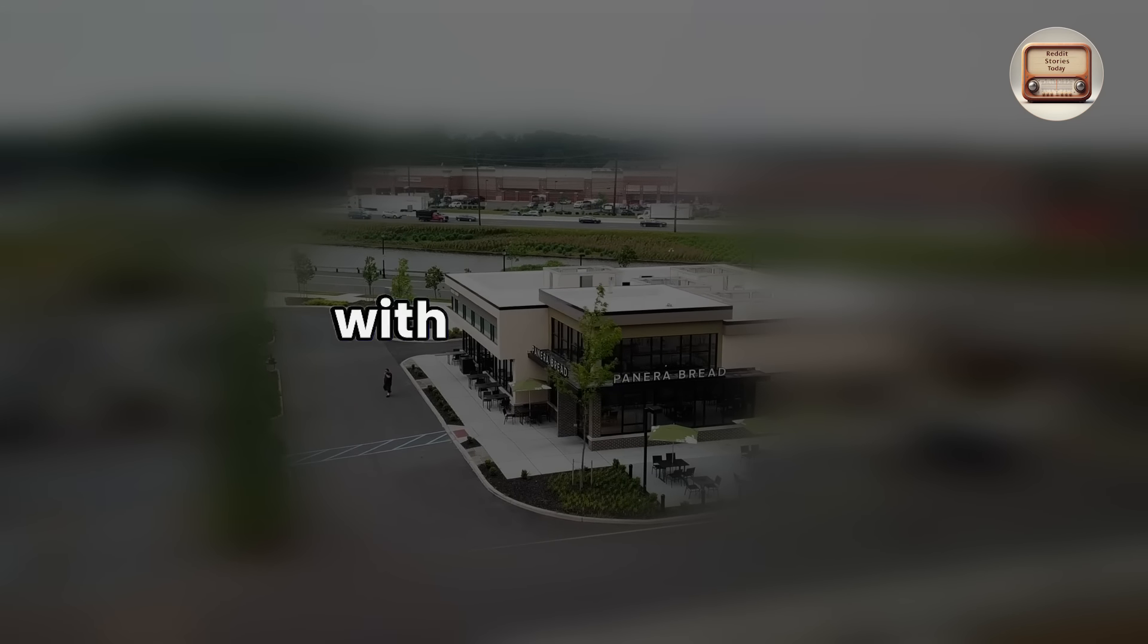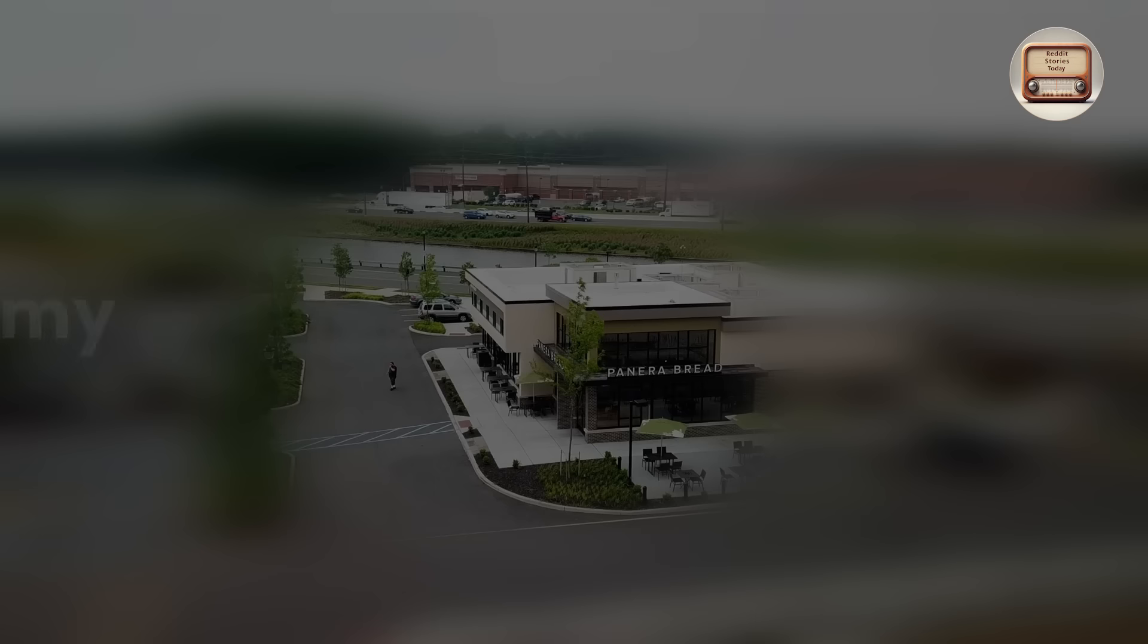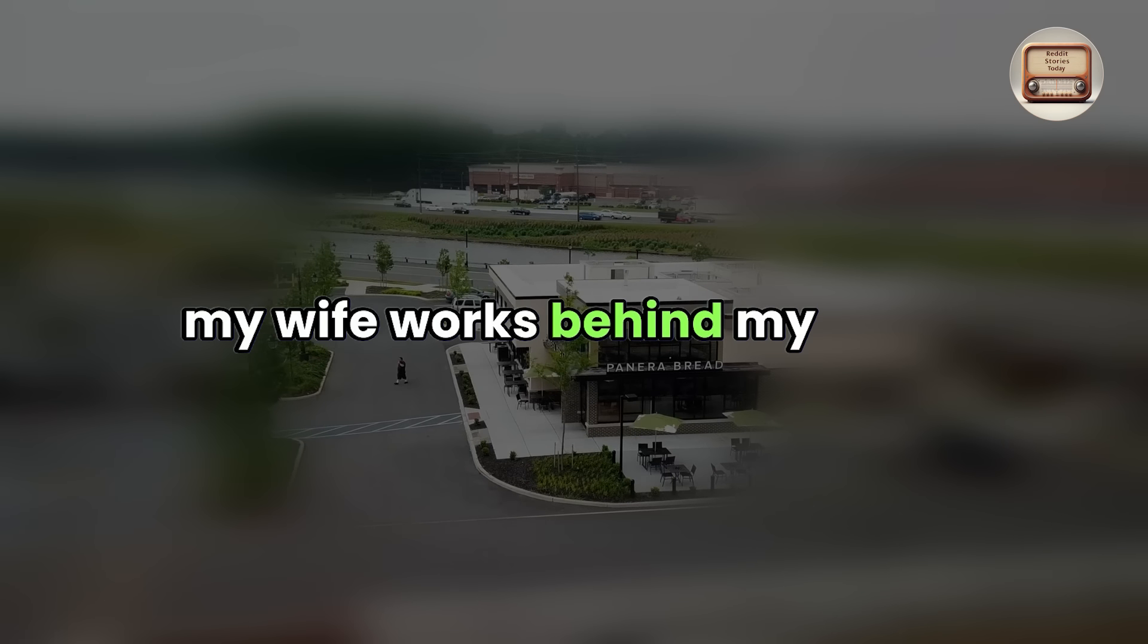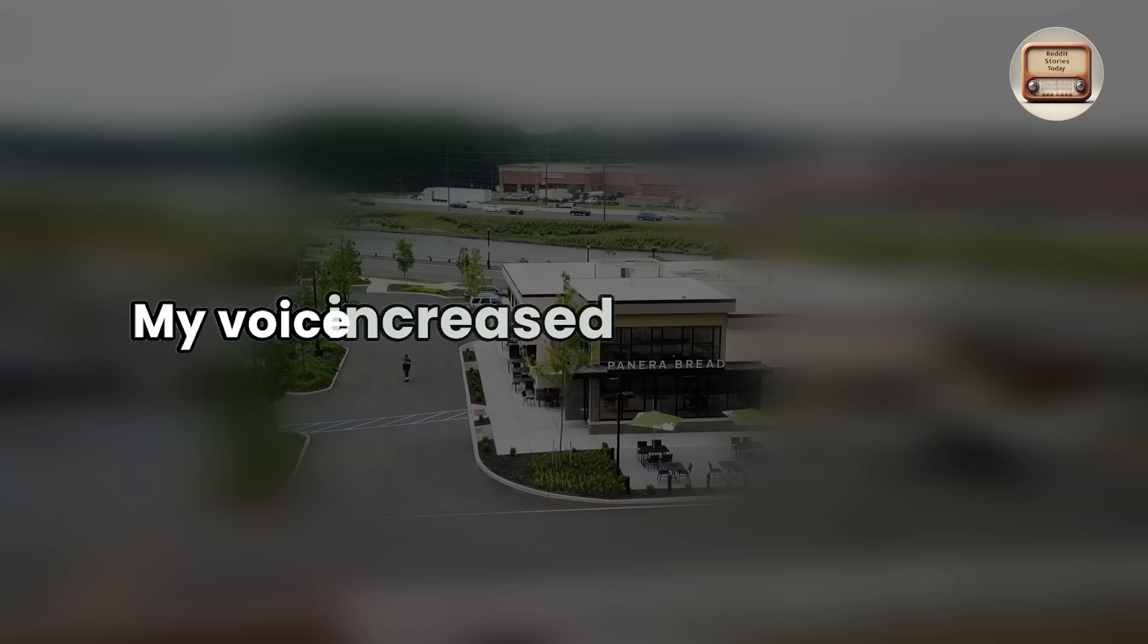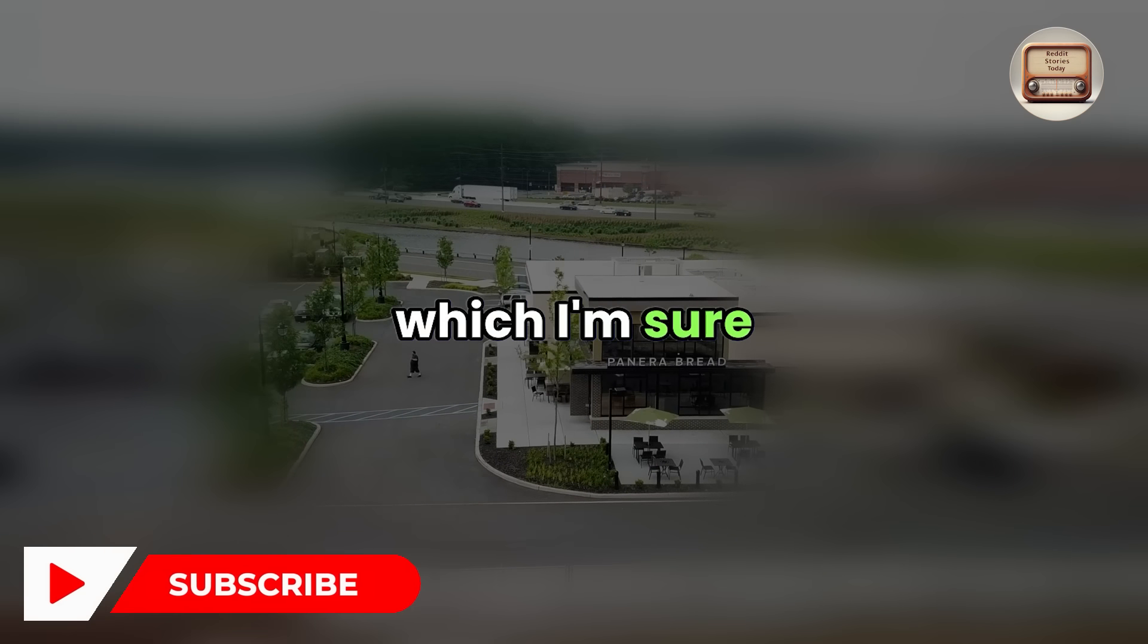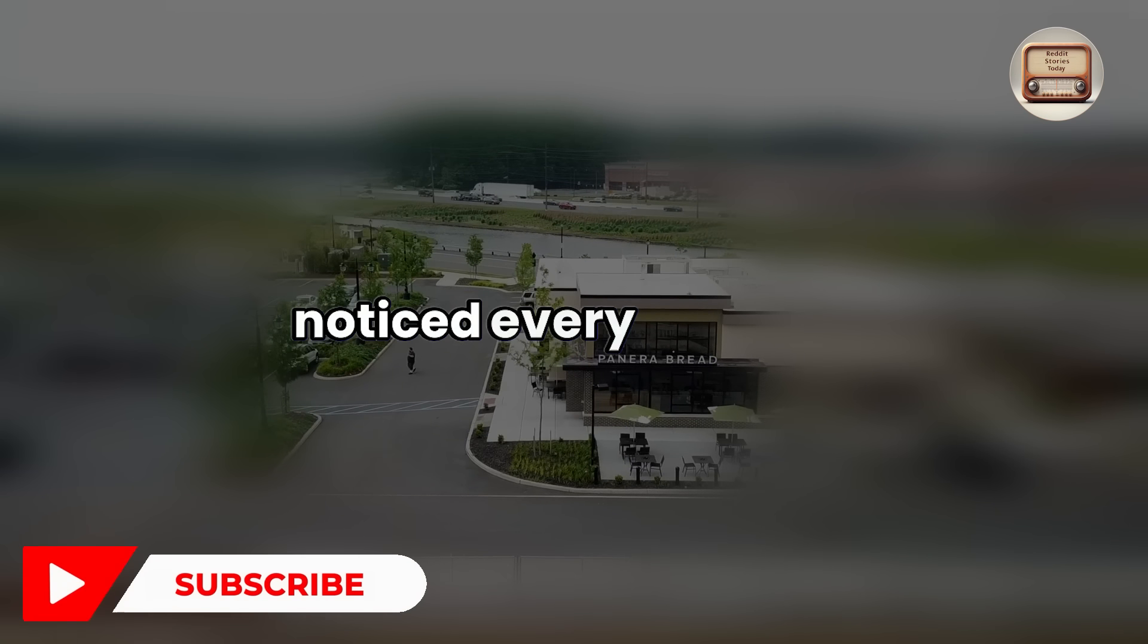I can't keep doing business with an institution where the man who is sleeping with my wife works behind my back. My voice increased to a deep growl, which I'm sure the surrounding personnel noticed. Every syllable.